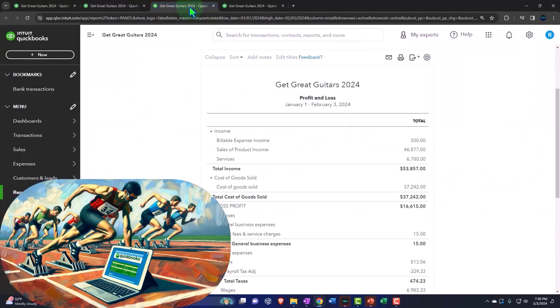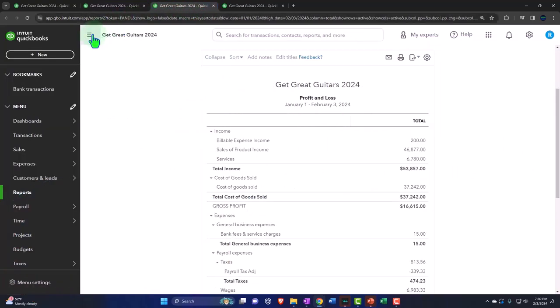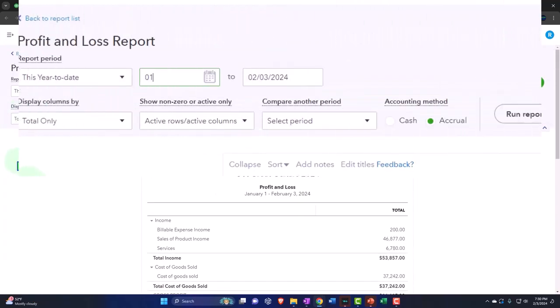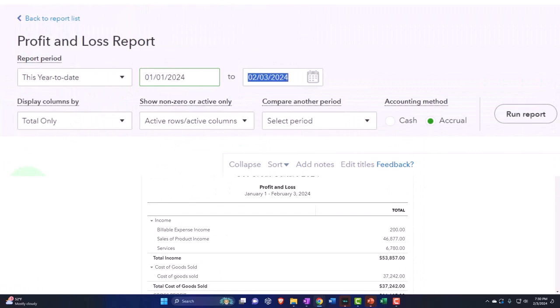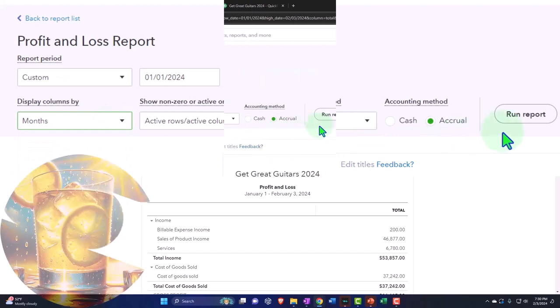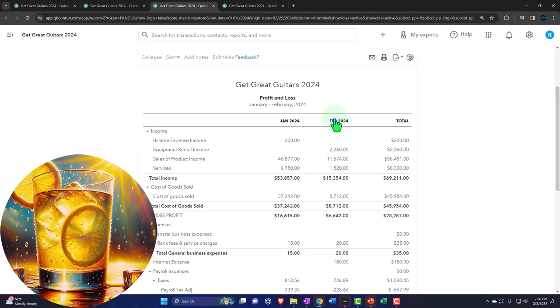Tabbing to the right, closing the hamburger again. Changing the range. 010124 to 022924. Drop down month by month, side-by-side, refreshing the report.